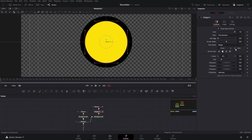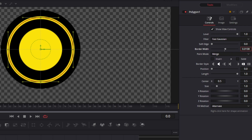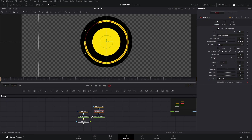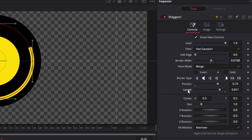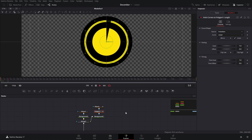After we have that, we're going to take the solid out and increase the border width. Again we're going to position these to be at the top, so in this case it's going to be 0.75, and we're going to change the border style to flat. Now if we follow the same process — right-click, modify with anim curves, and then invert — you will see that it looks good too, and if you like it you can leave it like this.